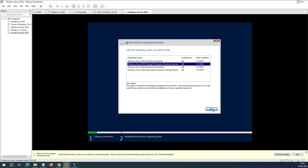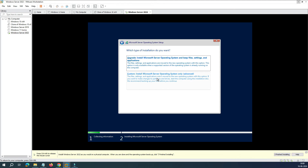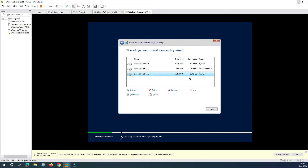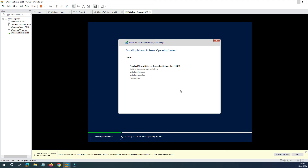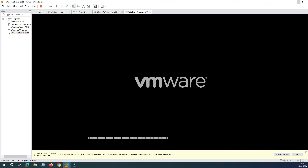Click Next, accept the license terms, and click Next again. Select 'Custom installation' rather than Upgrade. When asked to select a partition, click New and Apply, then click Next. The installation will begin copying files from the ISO to the hard drive. Wait for it to complete — copying files, installing features, installing updates, and finishing up. Then it will prompt for a reboot.